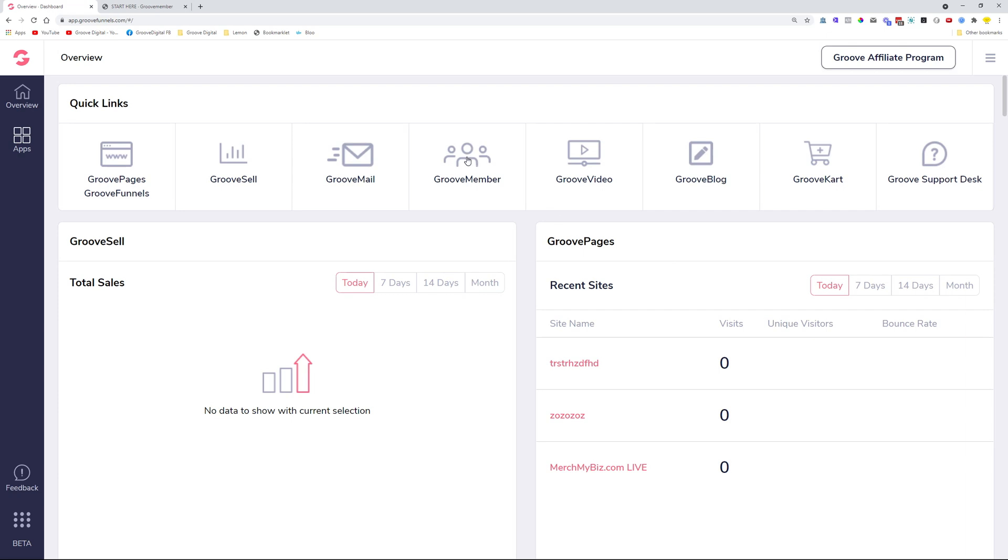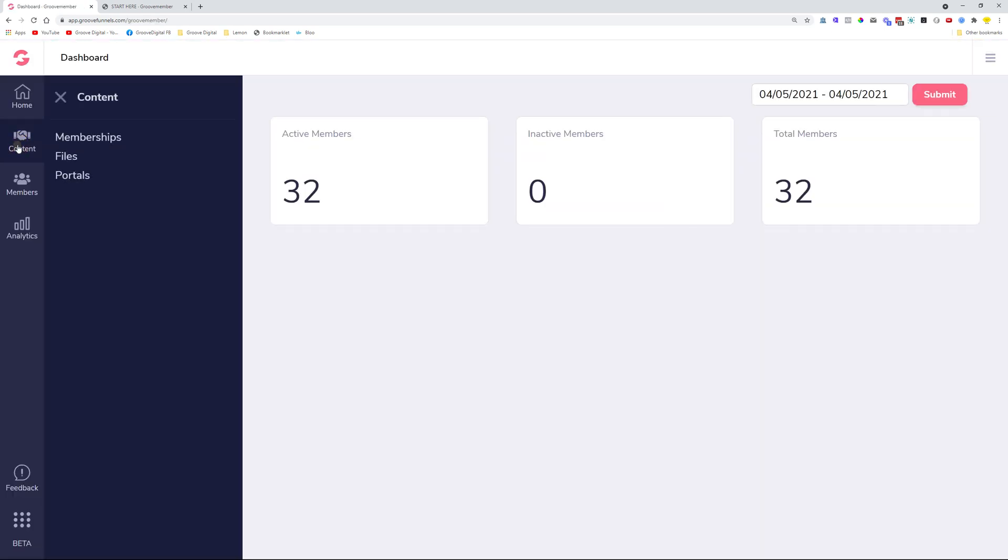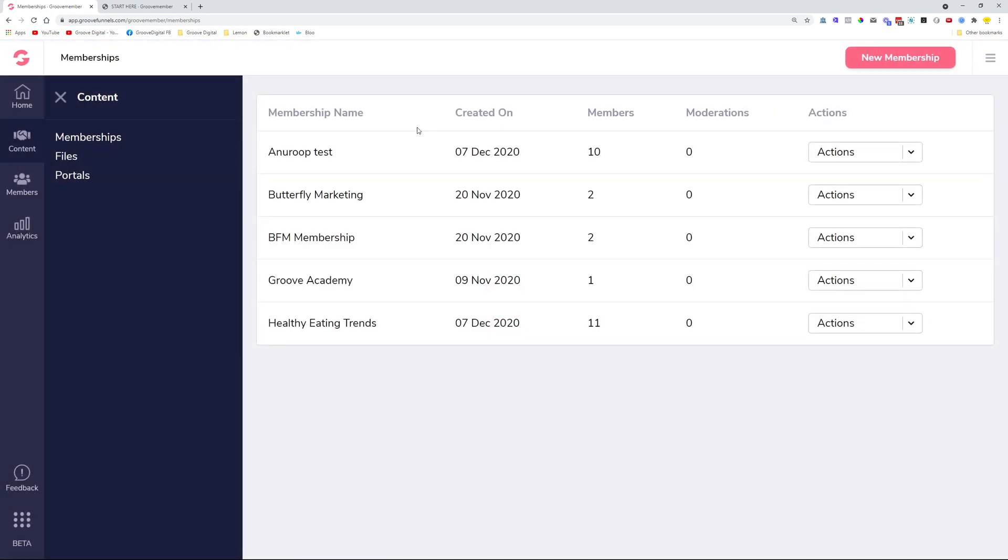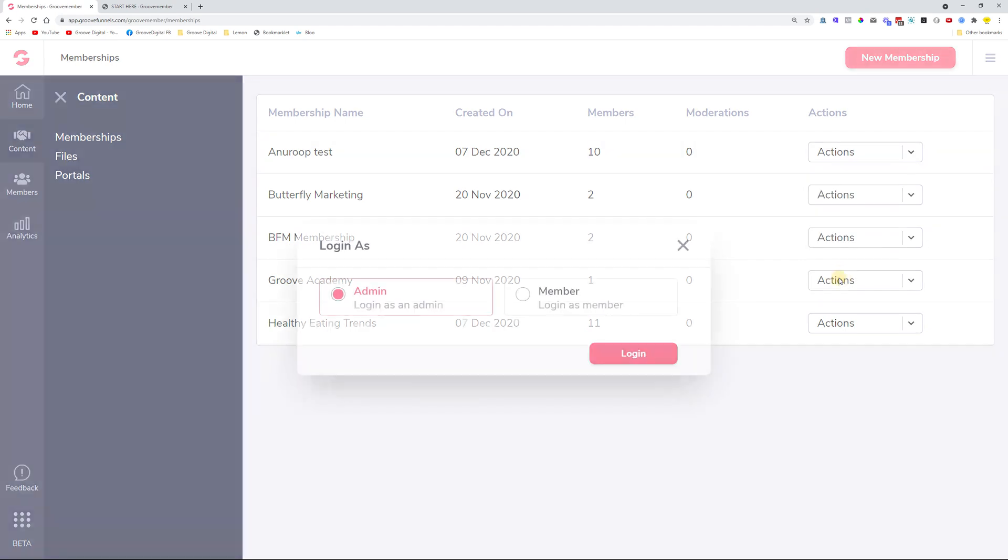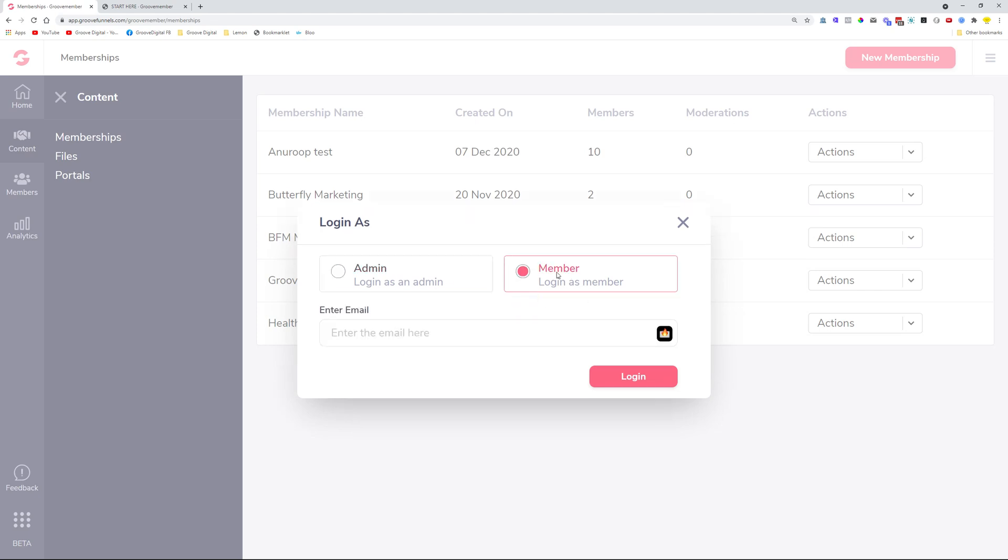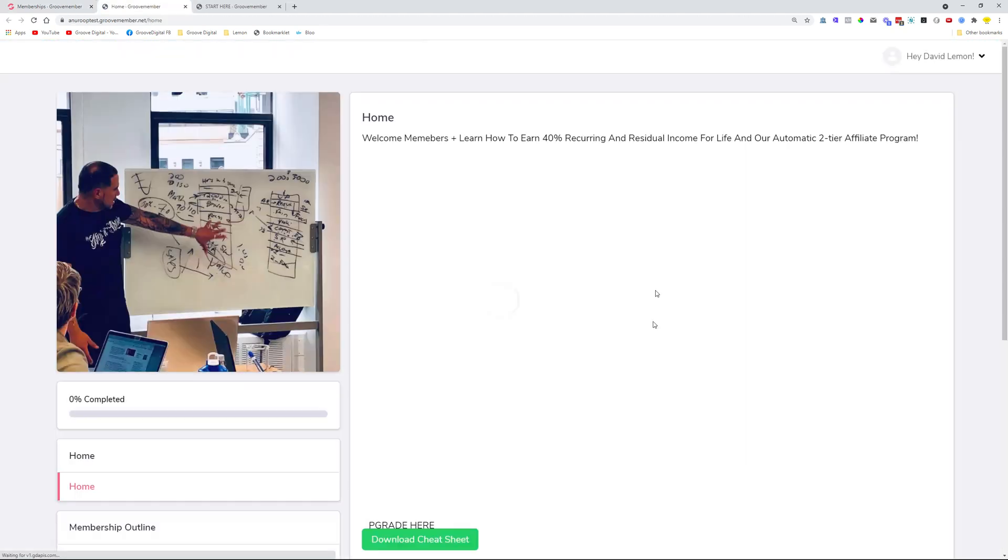If we navigate over to GrooveMember and come to Content Memberships, in the Actions button we added an option called Login As. When you click Login As, you can impersonate admins or log in as an admin quickly to the membership, or you can impersonate members. If you want to impersonate a specific member, just type in their email address and you can impersonate that member.